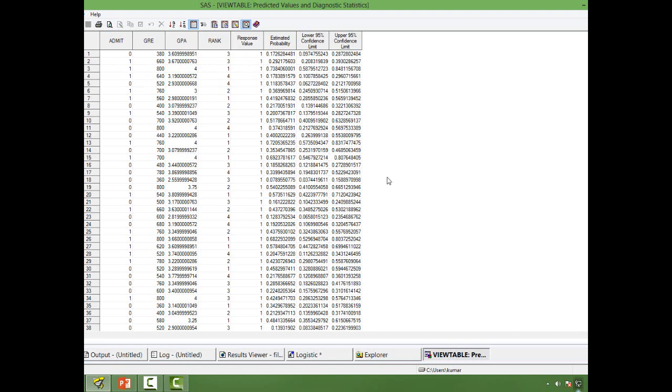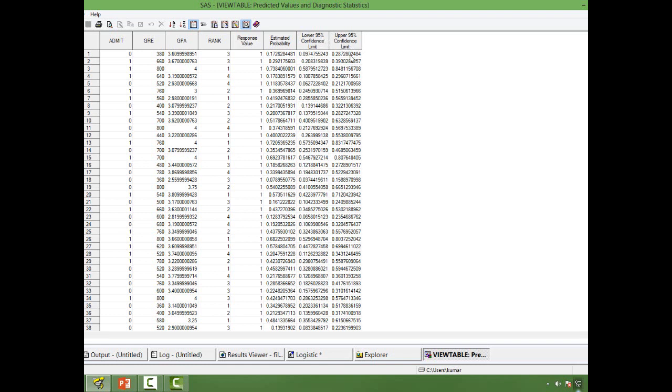You will see that in most of the cases, the probability for the students with admit equal to 1 would be higher than the probability for the students with admit equal to 0. So most of the cases, not in all cases though. The confidence level, the lower confidence level and upper confidence levels are also there.